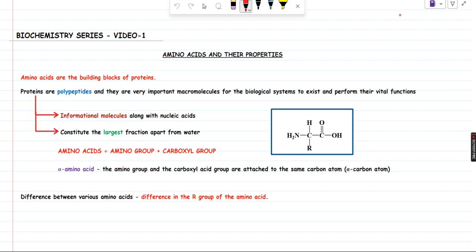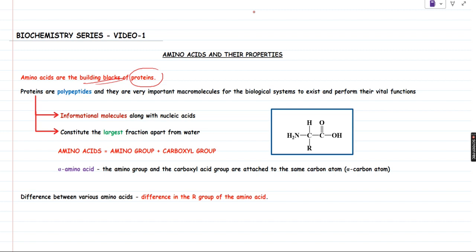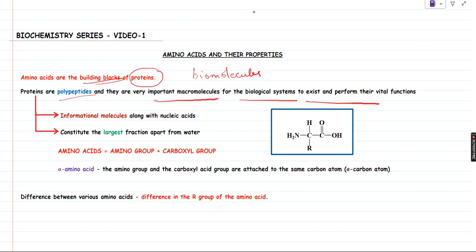So what are amino acids? Amino acids are nothing but the building blocks of proteins. Proteins, which are actually macromolecules, are made up of amino acids. Proteins, as you all know, they are polypeptides. They are linked by peptide bonds. And since they are made up of many peptides together, they are called polypeptides. They are very important biomolecules because they are mainly used for biological systems to exist and perform vital functions. Without proteins, the existence or performance of vital functions of a biological system will not be possible.